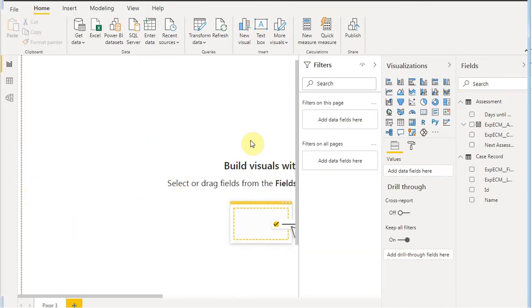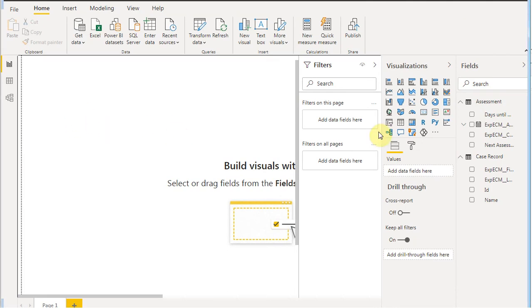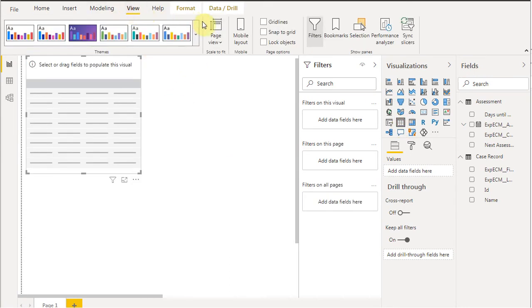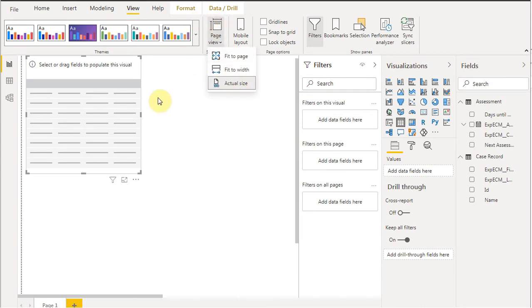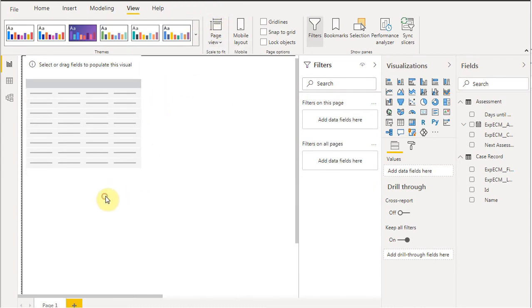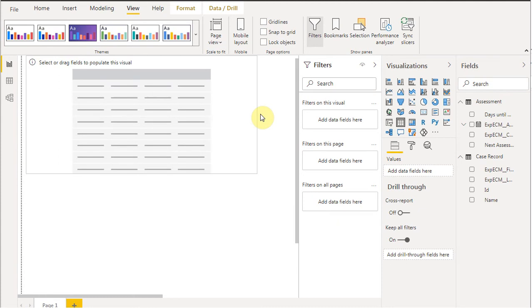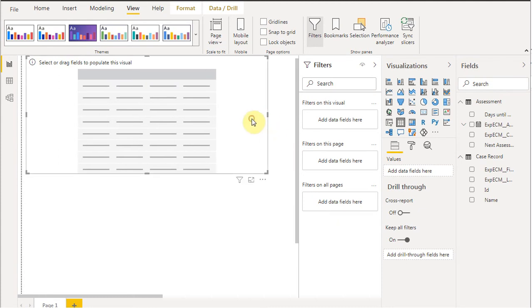We're now in a report. What we're able to do is bring in a table and make sure that we're in the right view here. We're at actual size, which is the view that I prefer for this, just so we can see it. I'm going to drag this open so we have it, and so we're here in this table.